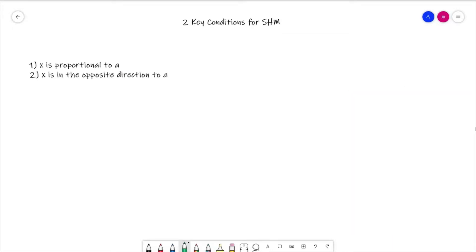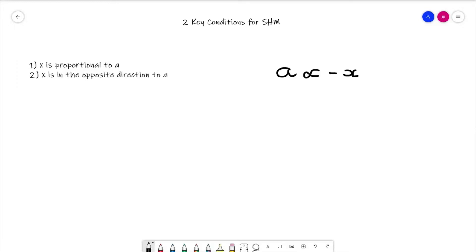We've therefore shown the two key conditions for simple harmonic motion. Number one: x is proportional to a — displacement is proportional to acceleration. Number two: x is in the opposite direction to a. We can summarise both conditions in one equation: a ∝ −x. The proportionality gives condition one, and the minus sign shows the opposite direction. Remember that acceleration and displacement are both vectors, so getting those directions correct is essential.